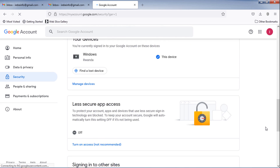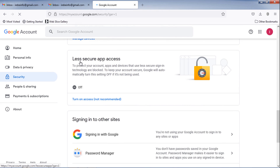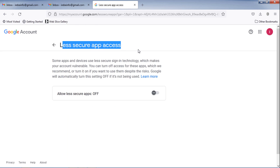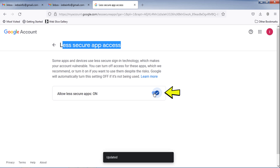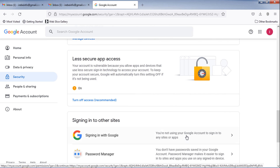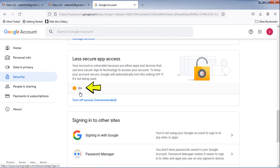Then scroll down and find the Less Secure App Access section. As you can see, my account's less secure access is off. To turn it on, click on this blue link, then change this toggle button position to blue color. As you can see, the less secure access is now turned on.